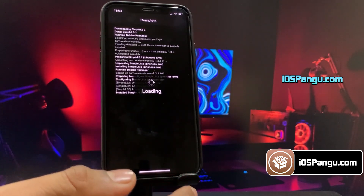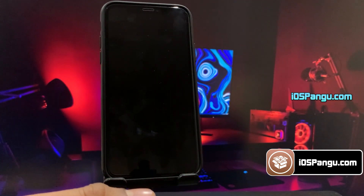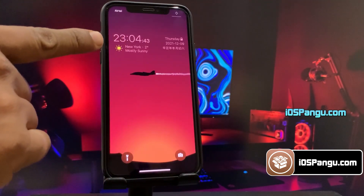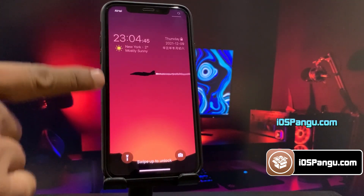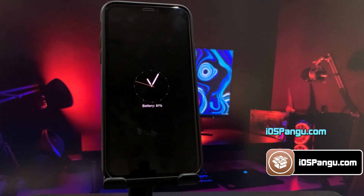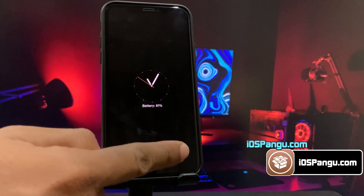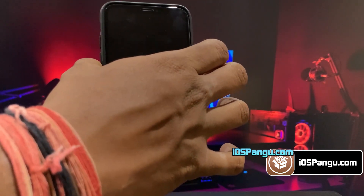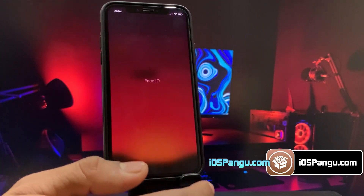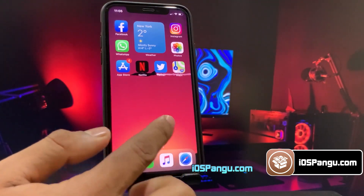I will be installing the SimpleLs2 tweak. SimpleLs2 provides different styles and widgets for the iOS lock screen and it also brings an always-on display feature. Now have a look at my lock screen — this is a really cool tweak. Let's go ahead and install one more tweak — let's change the font of my iPhone 13.